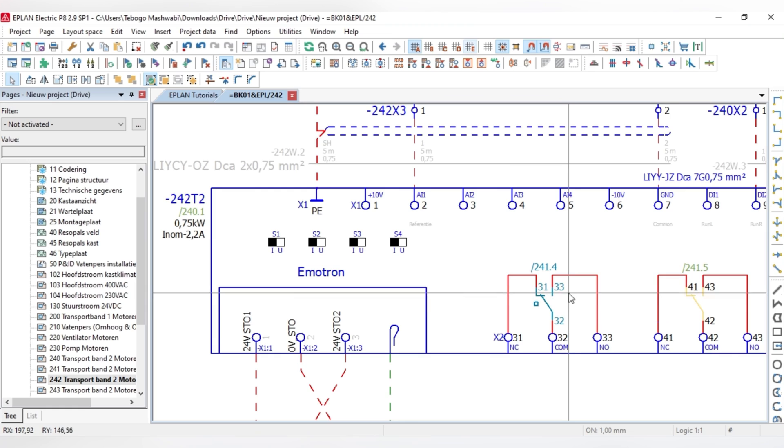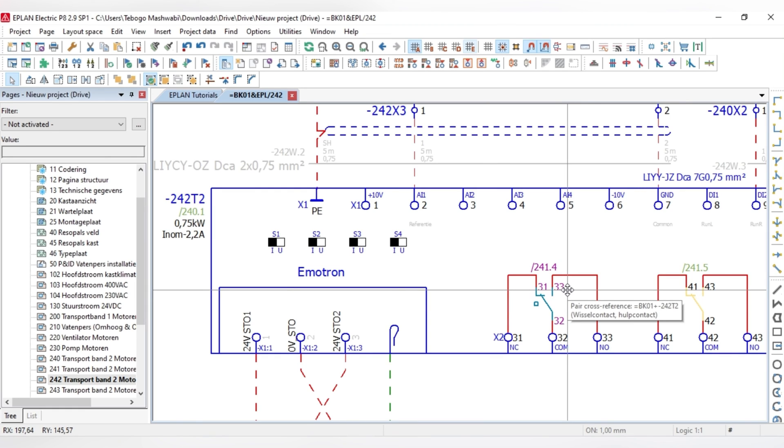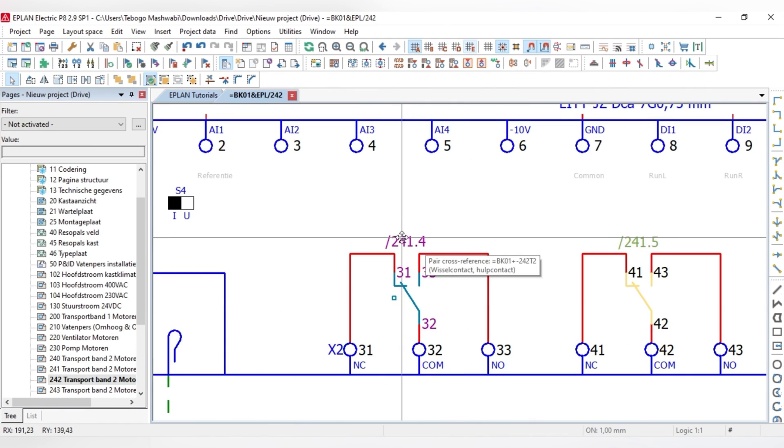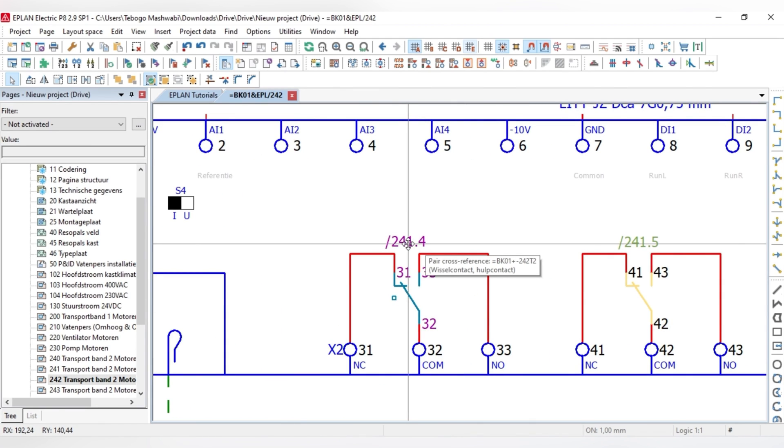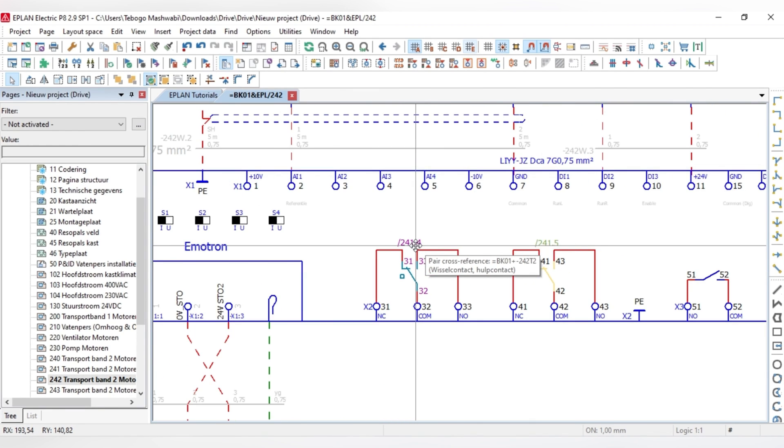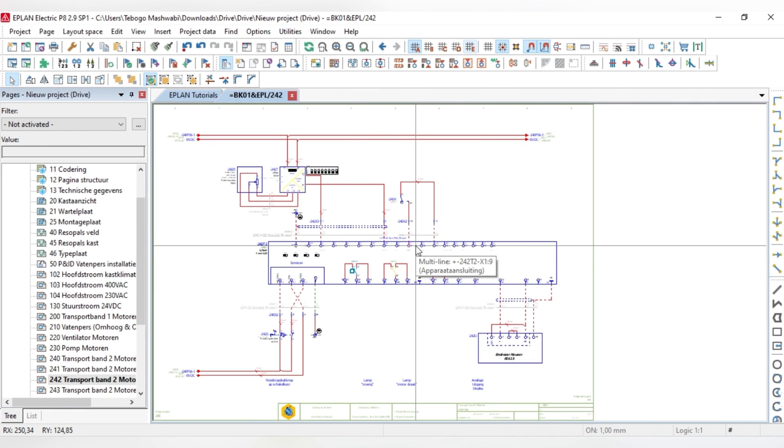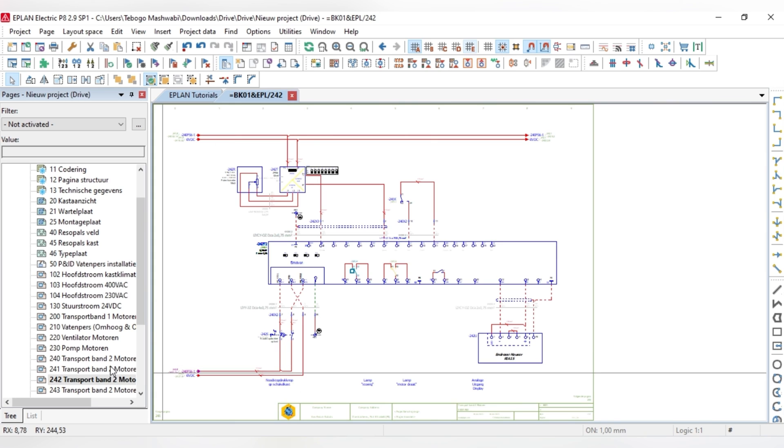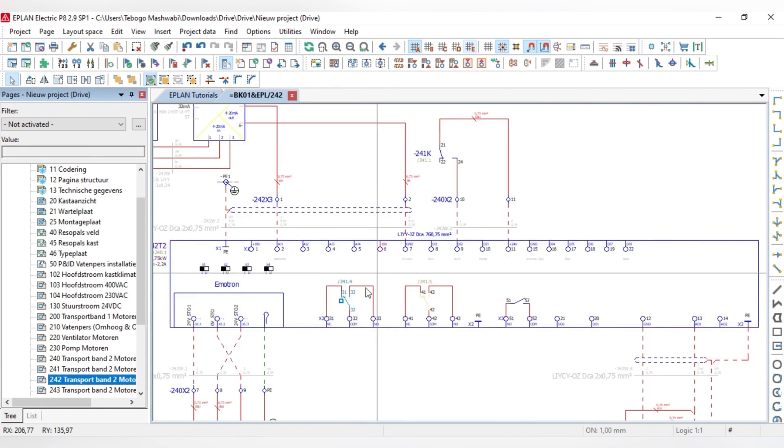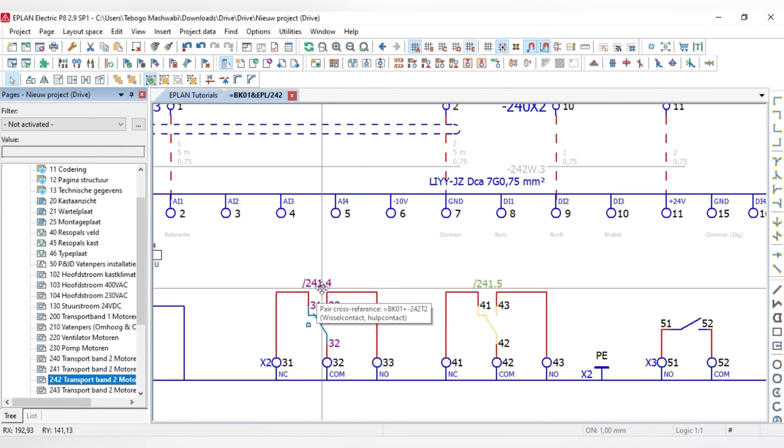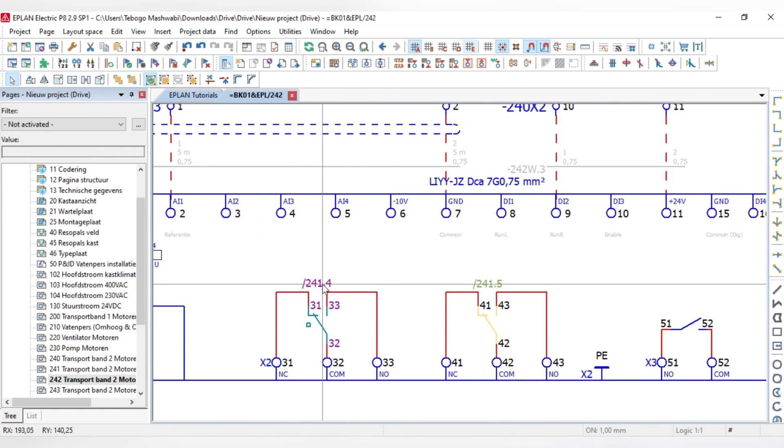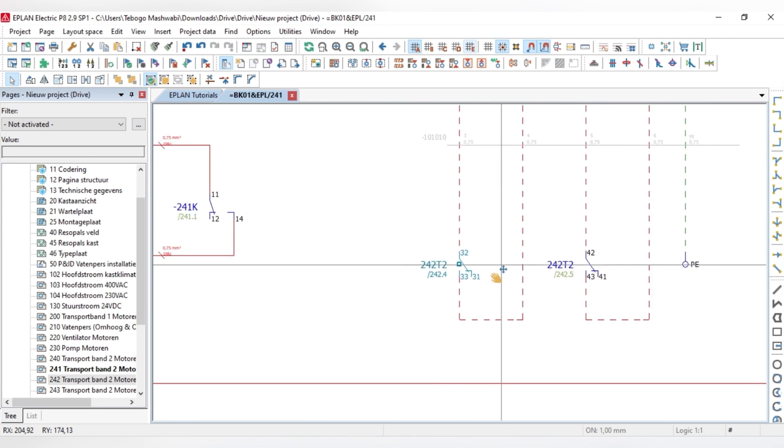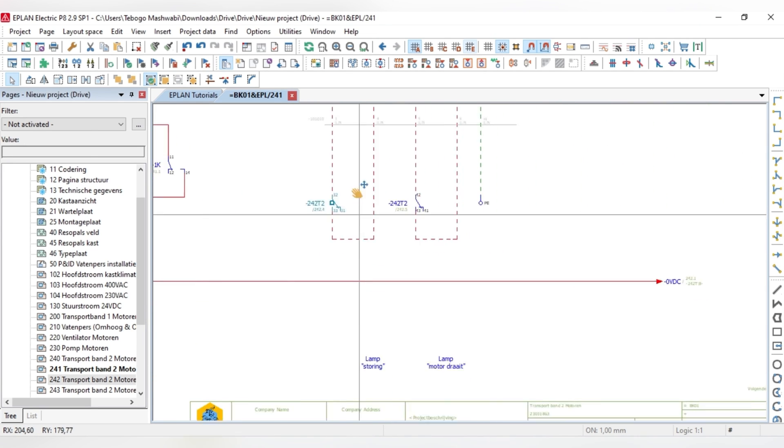So after this function has been placed, EPLAN immediately displays the cross-references on both pages. It displays it on this page which is page 242 and it also displays it on page 241. So EPLAN does this automatically and it does that immediately. As you can see this is page 241.